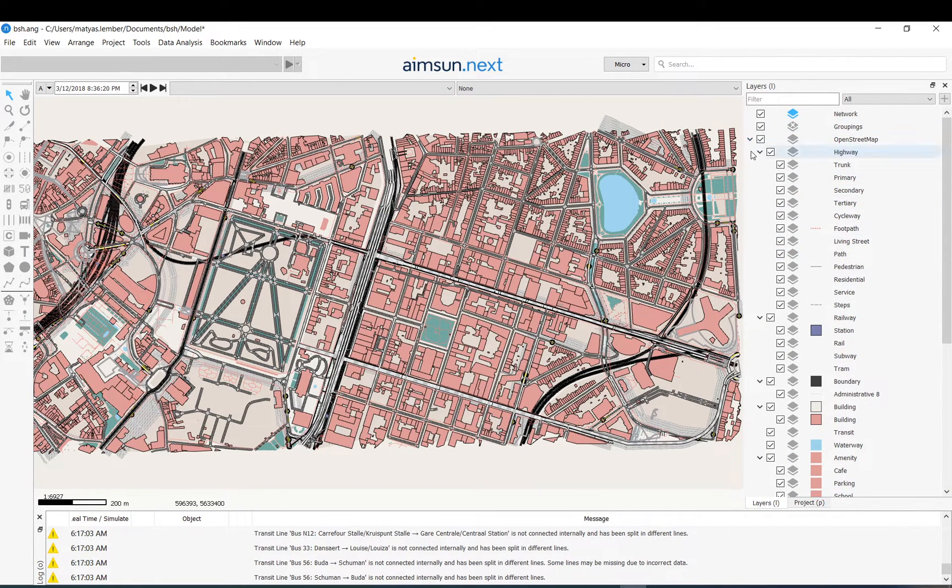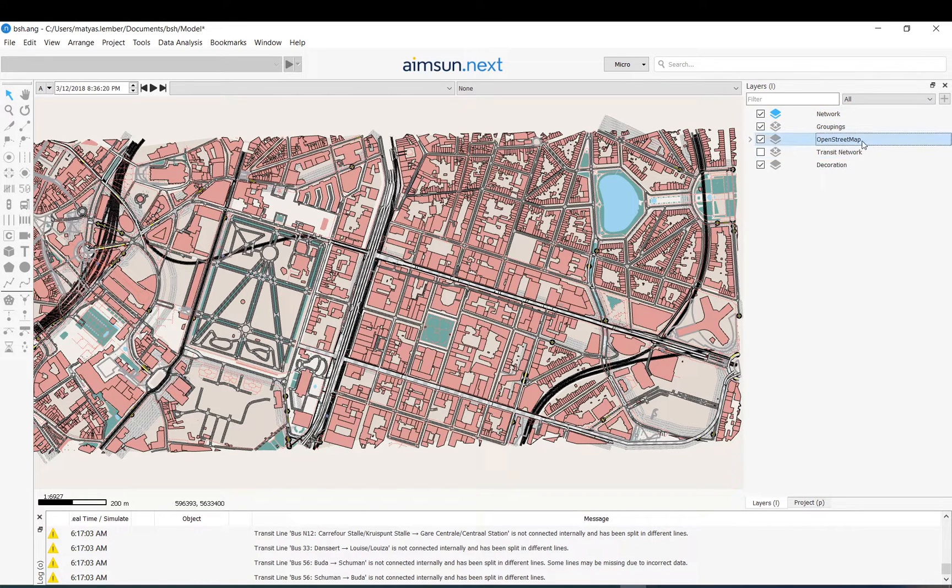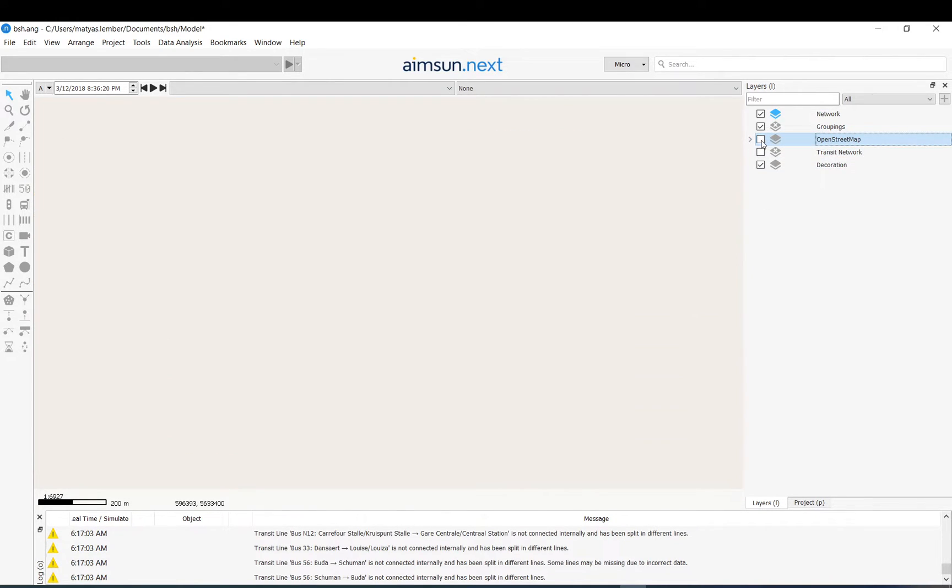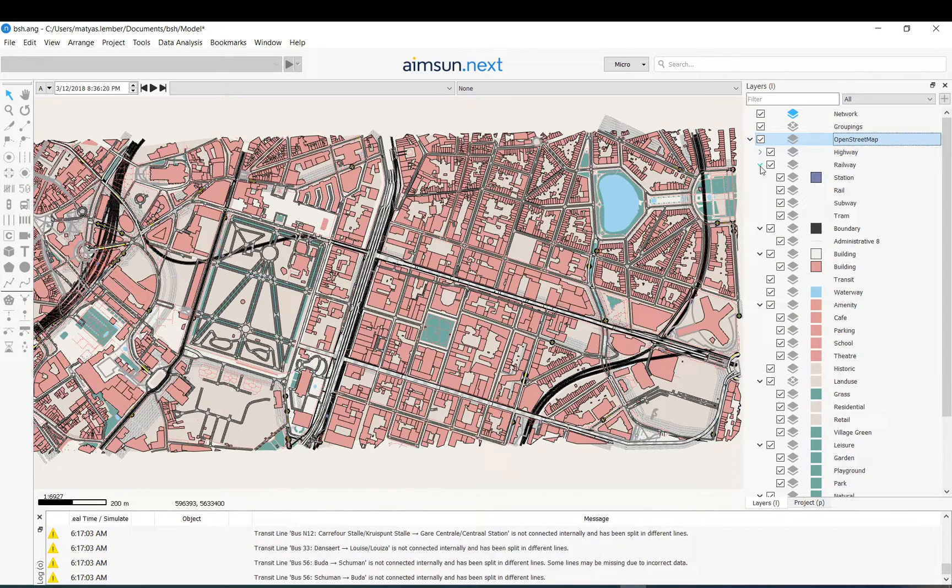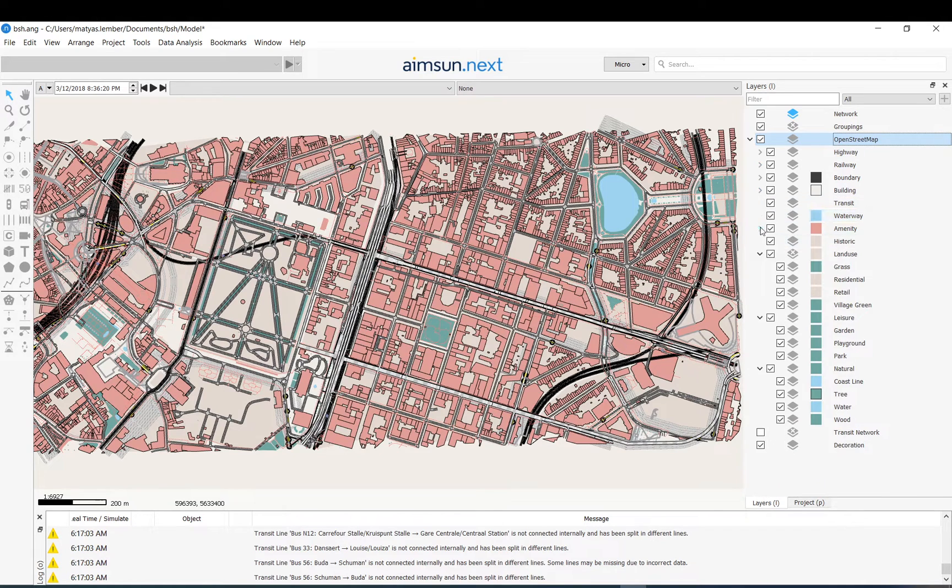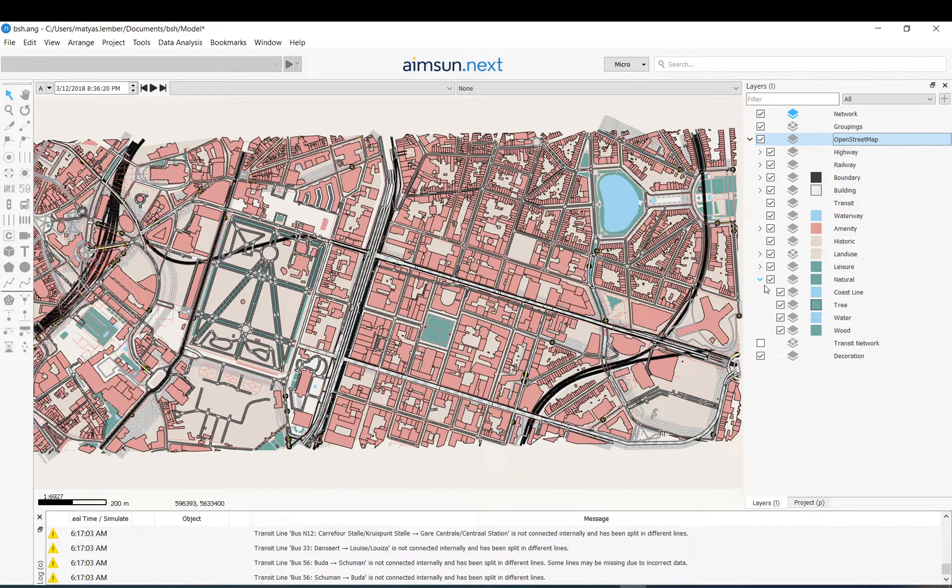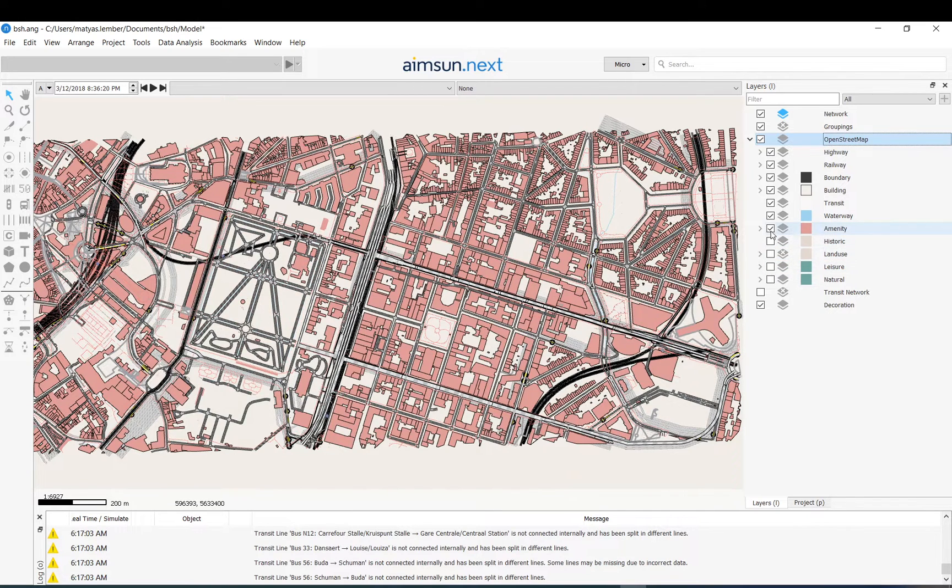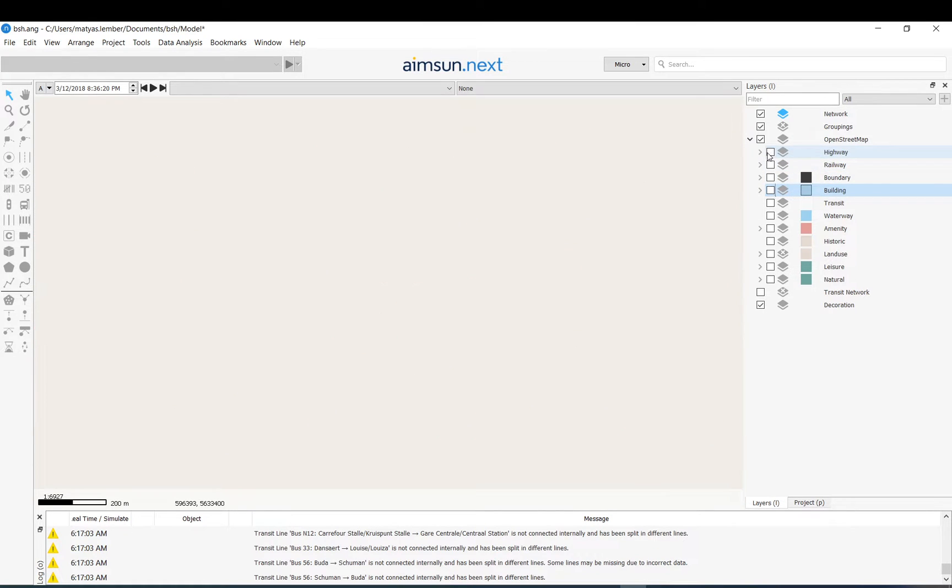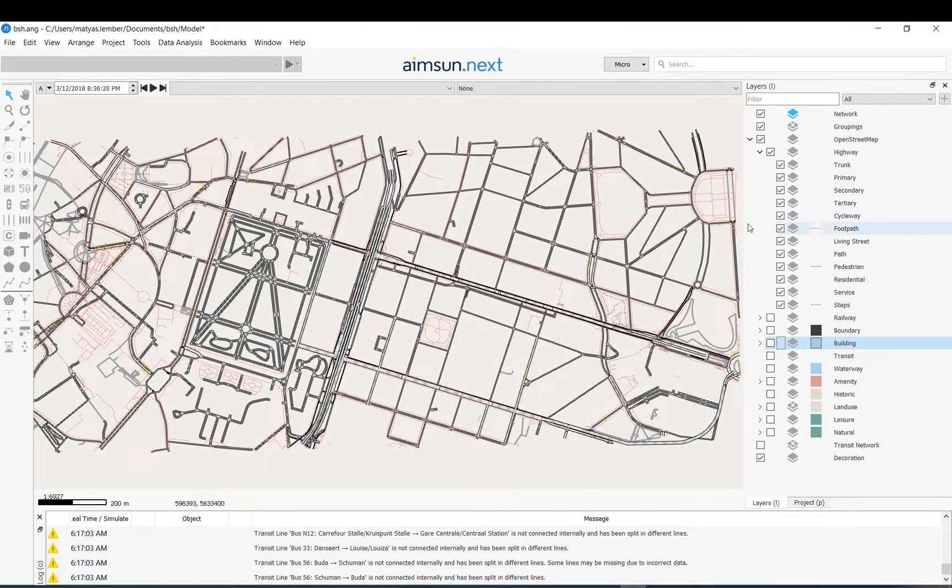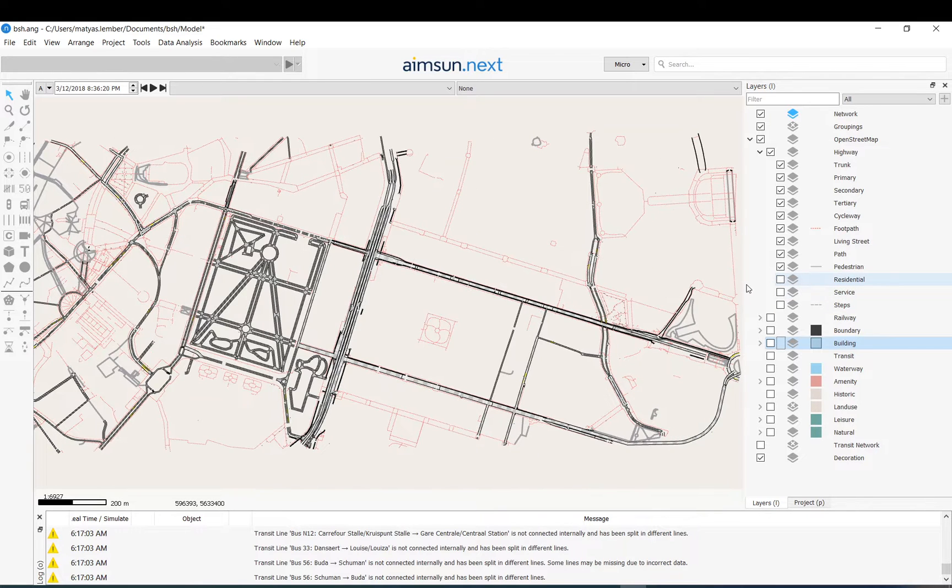In the layers, let me just fold everything. You have a network, you have some groupings. The OpenStreetMap, this is basically what it imported. So if I just tick it on and off you can switch everything on and off. And as you see, within that also you have the data grouped into different parts like natural, leisure, and you can just tick these: buildings, railway, highway. And within the highway you have like trunk roads, primary, secondary, tertiary, cycleway and so on. So you can do all of these.